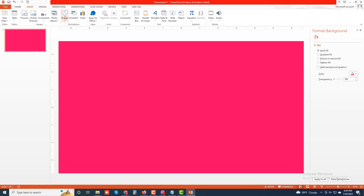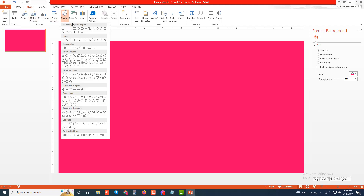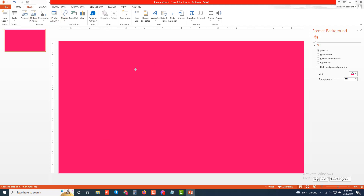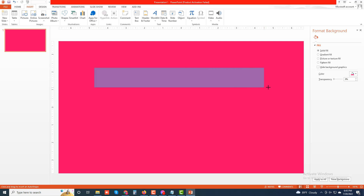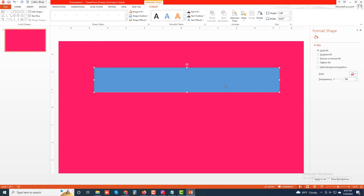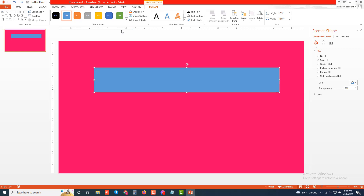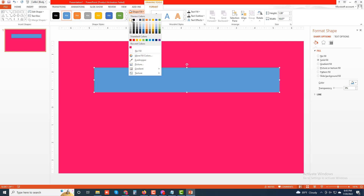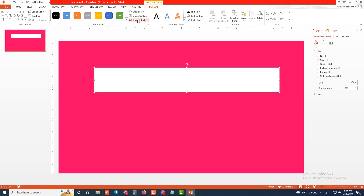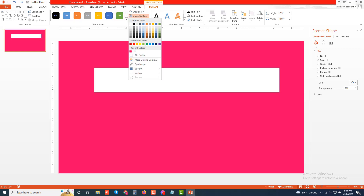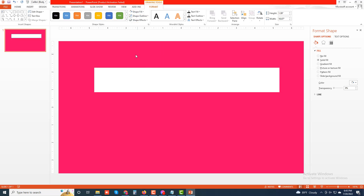If we insert a shape, it's a rectangle. Select it with no outline.